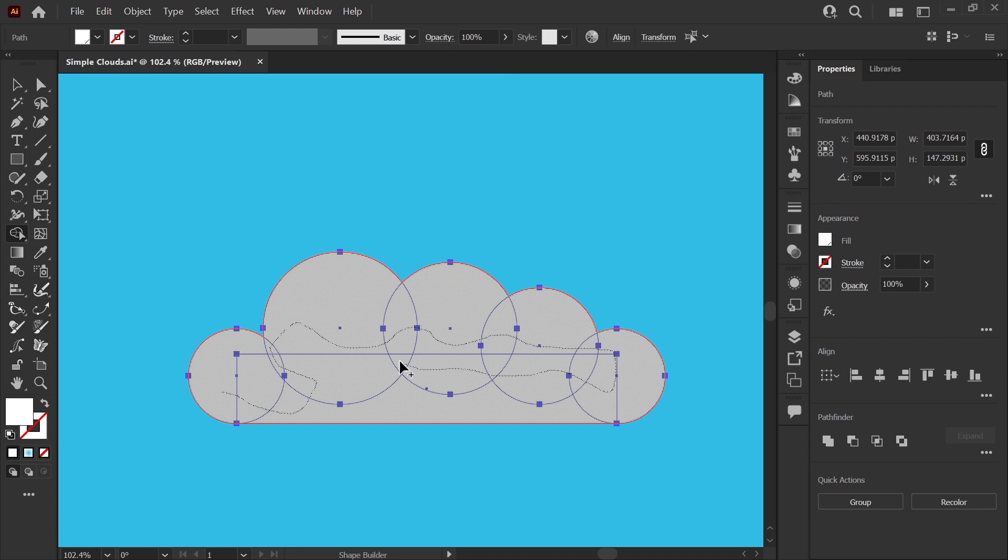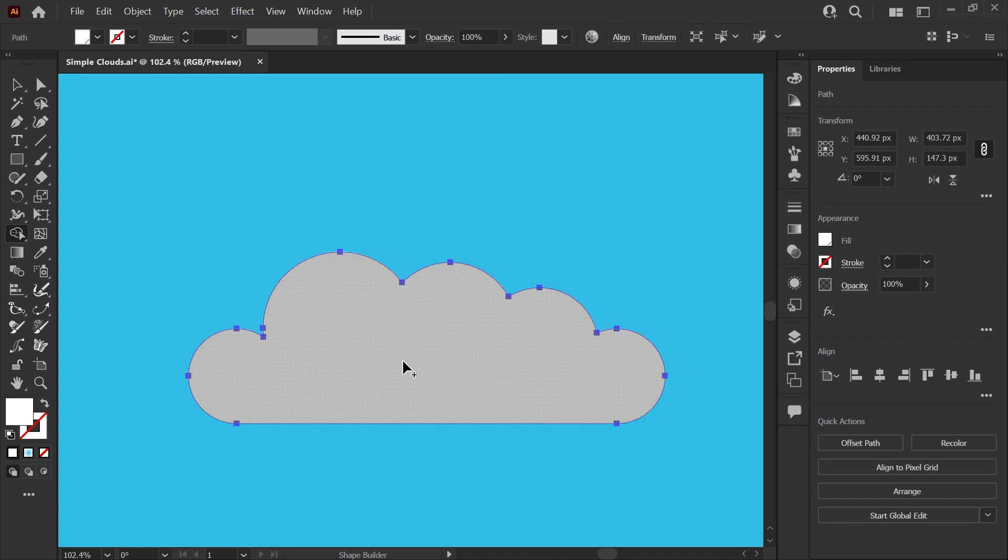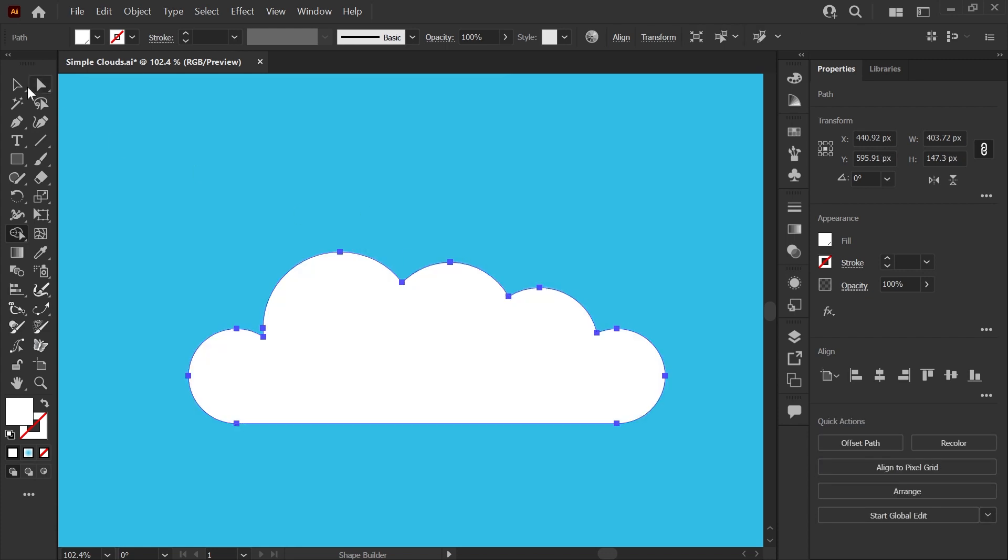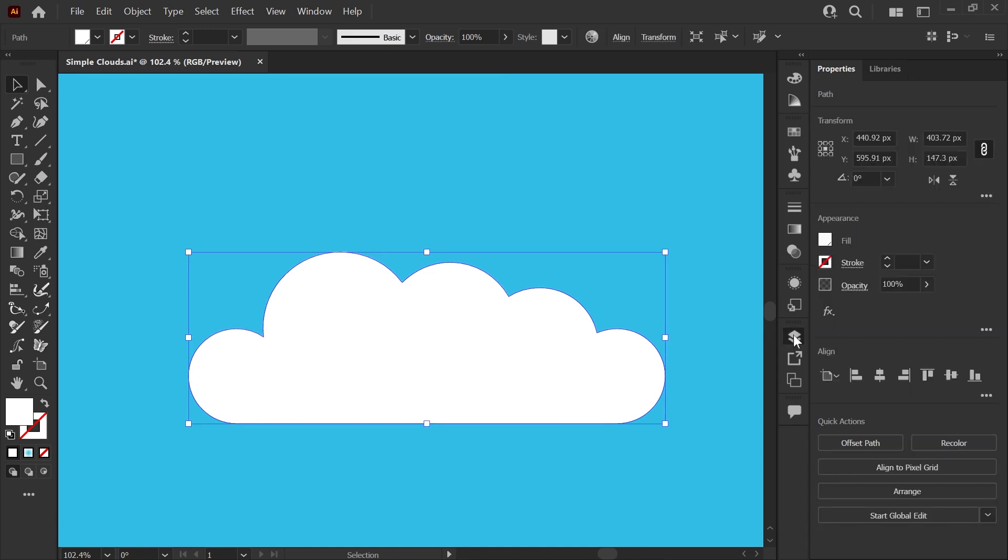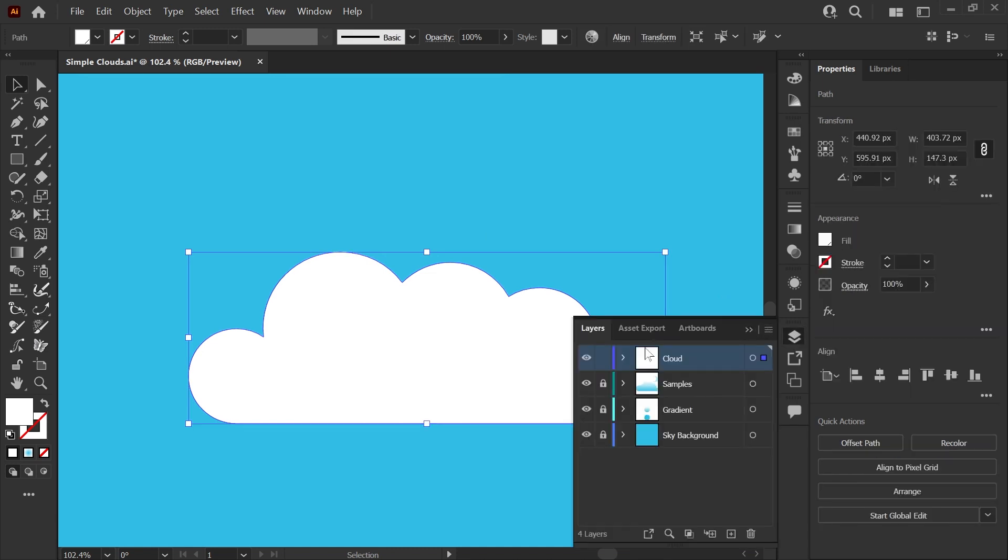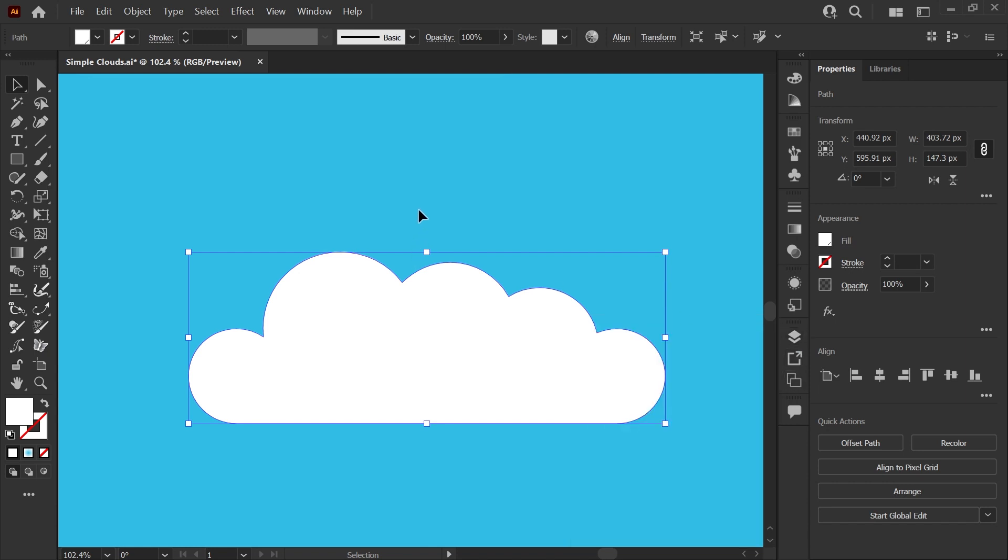And that looks like we have them all. When I let go you'll see that now we have your cloud shape. And if we look in our layers palette here on the cloud layer where I was drawing you'll see it's just one path. So that's perfect.